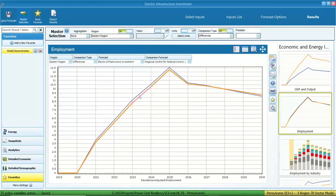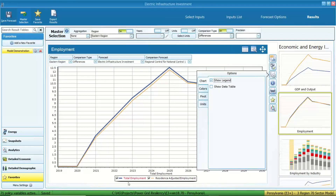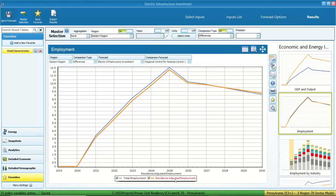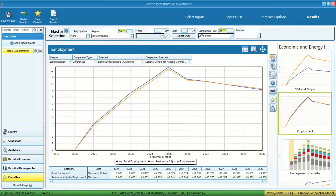The next graph shows employment. This new investment activity will bring more jobs to the economy. We have two categories: total employment measured by place of work, and resident adjusted employment measured by place of residence. Looking at the table, in the first year jobs increased by 3,800 and keep growing. In the fifth year, job creation is about 12,000. This gives a very clear insight into how many jobs have been created.